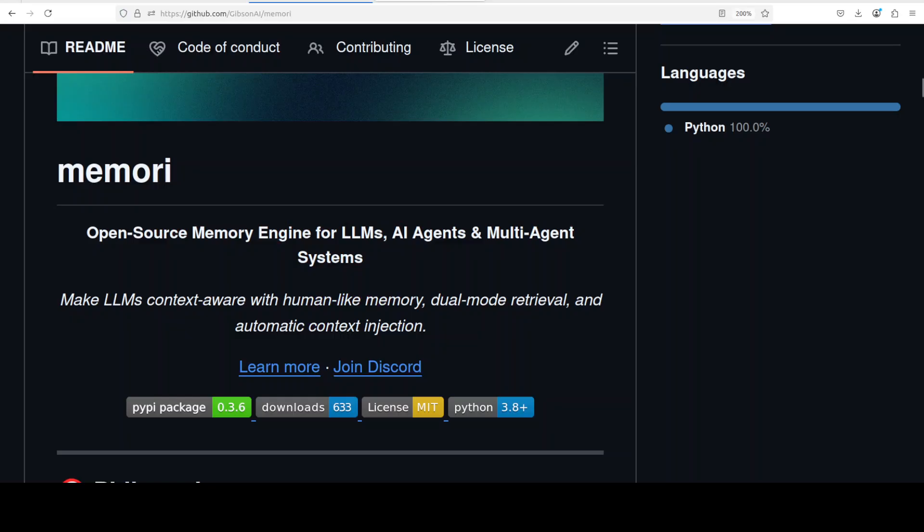There are a few other features that you can also check out other than this stateless and stateful persistent or persistence of the memory. Plus there are a few things like you can go with Pydantic based intelligence where it has some structured memory processing with validation.